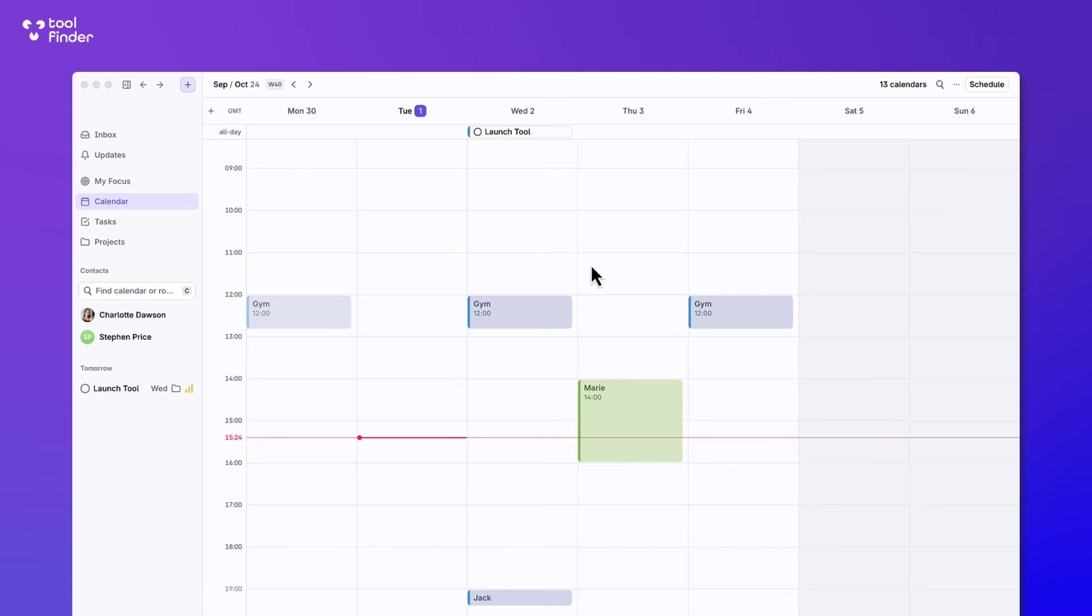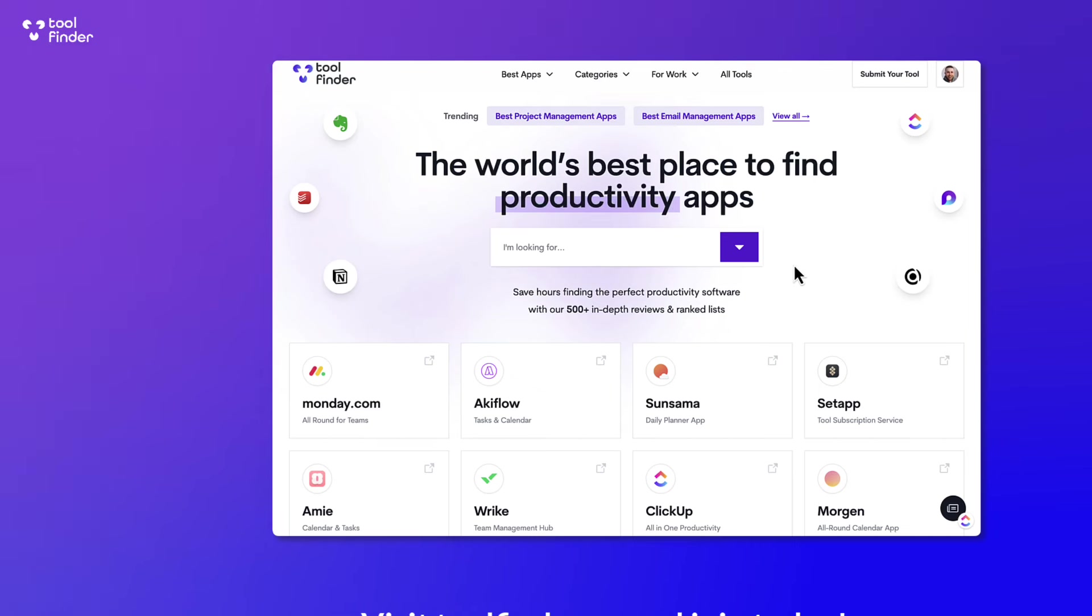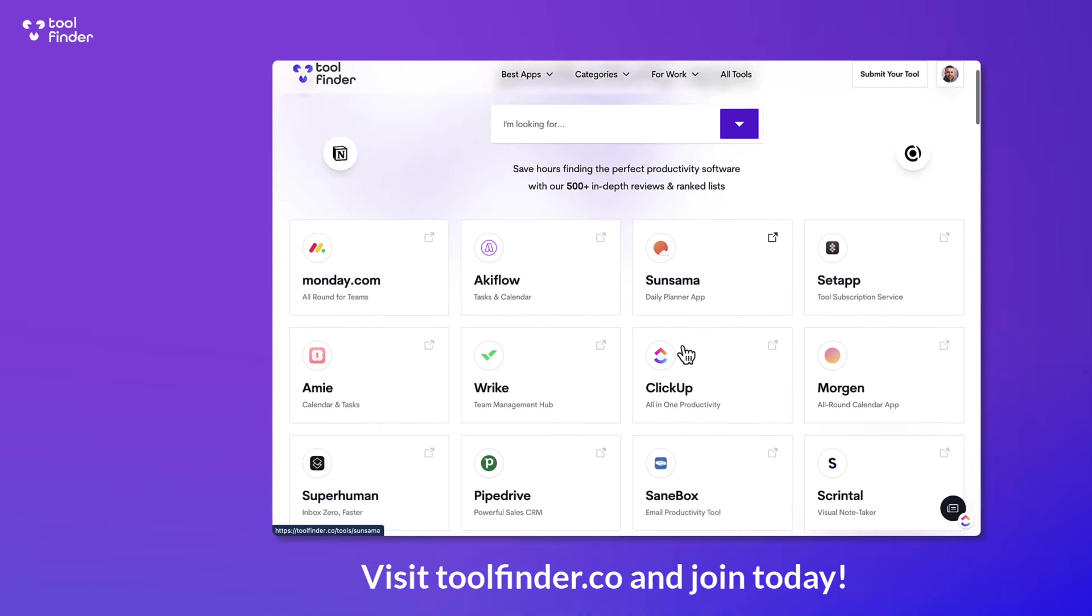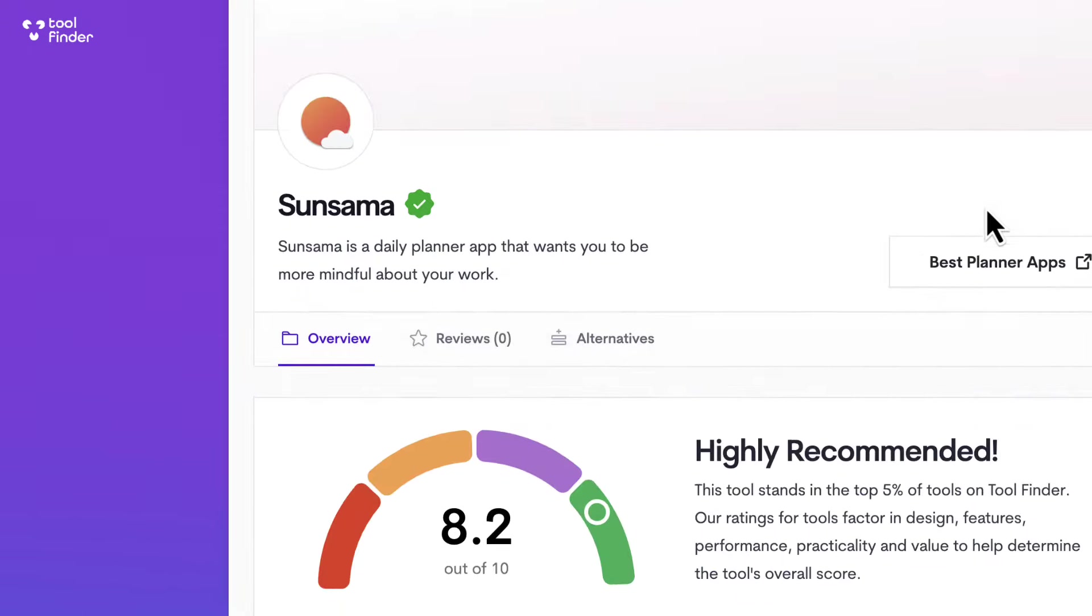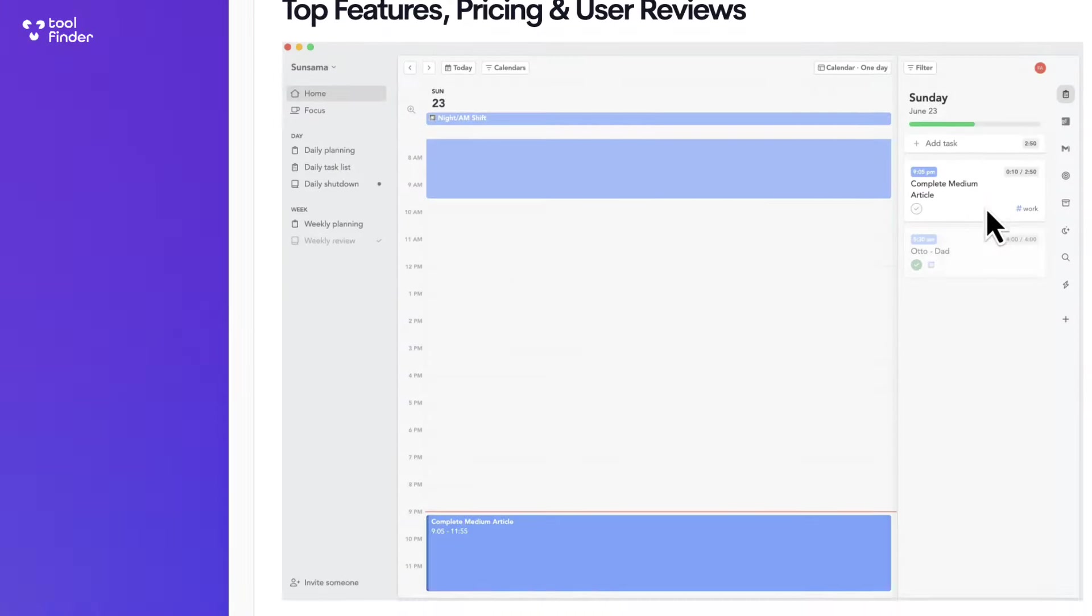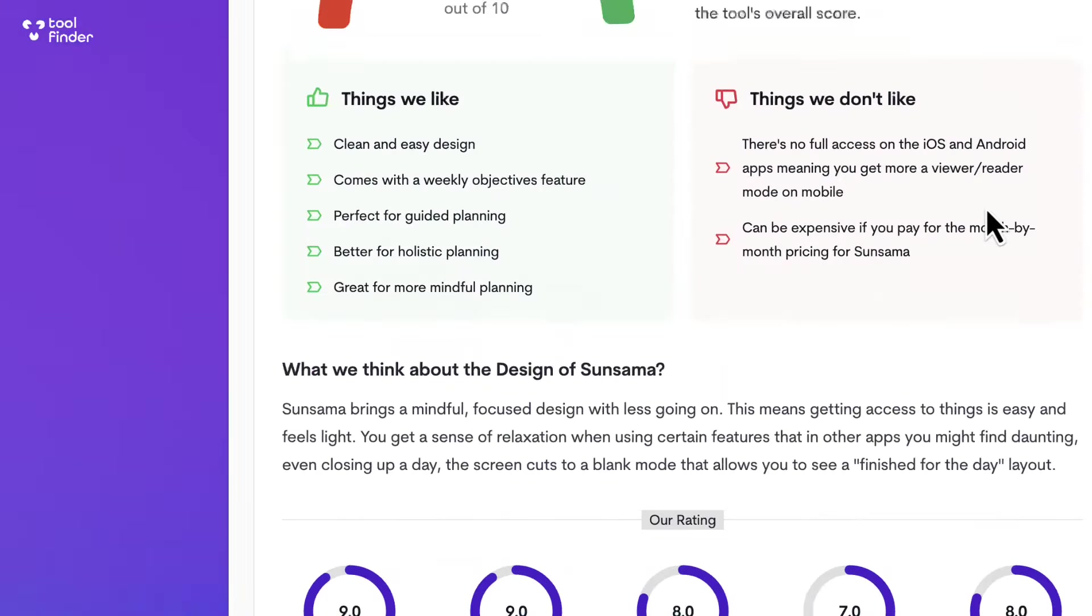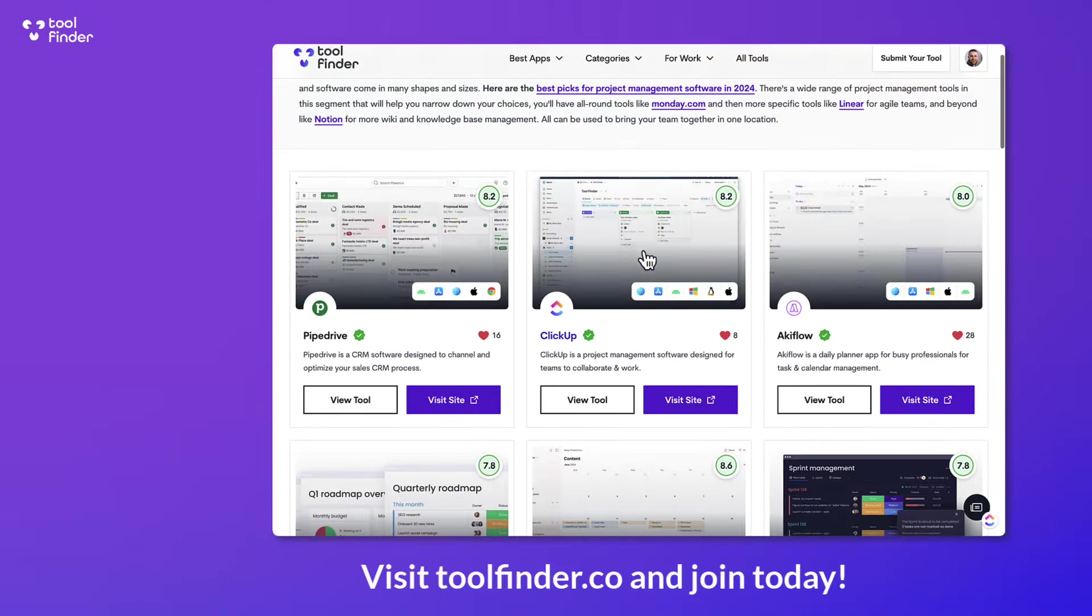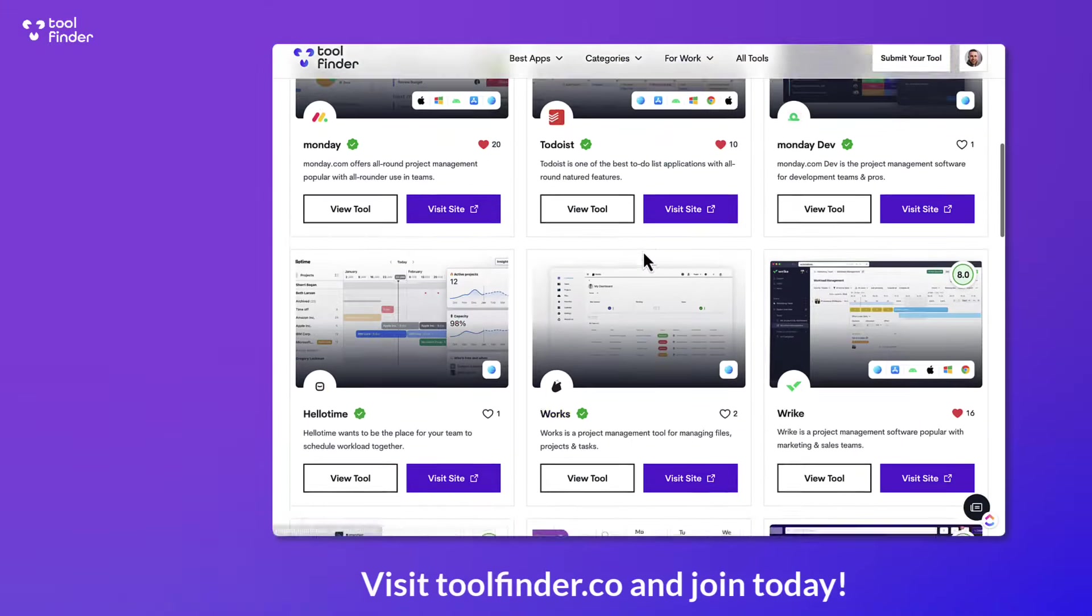Now before we begin, if you're interested in finding calendar apps you can jump over to Tool Finder. You can also find a list of the ranked calendars and a buyer's guide to calendars which you'll find linked below. Both of those will be in the description below and the comments so you won't be able to miss it.